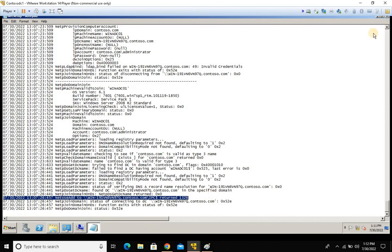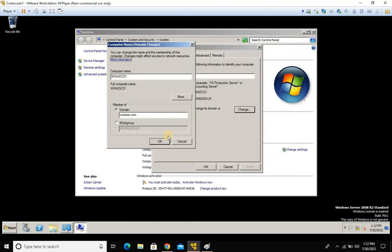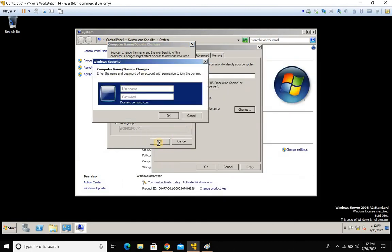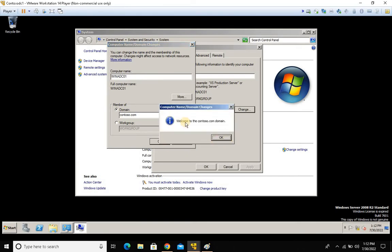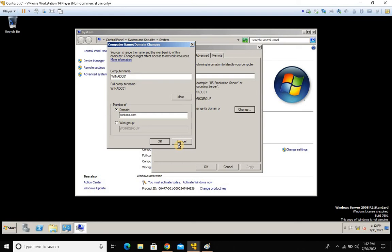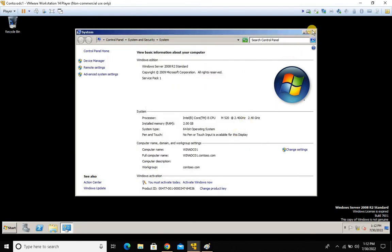Let's close this dialog. We did the wrong password intentionally. Now type the administrator account and the correct password — this time the machine should join the domain controller successfully. Click OK. The machine joins successfully. Click 'Do not restart' for now — I want to show you one more thing.